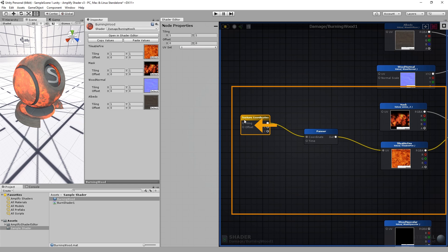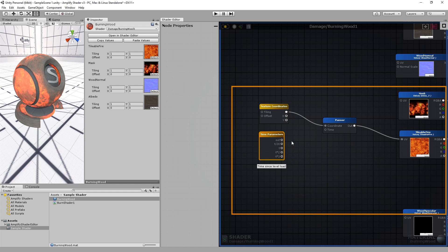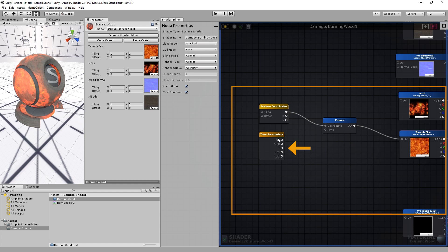We can change its tiling and offset value, but it's not very interesting to look at yet. We need to add a time node. This node is used to denote passage of time. It's very useful for animated effects such as panners, pulses, or similar time-based effects. The time node outputs its values at different rates. Let's use the slower output for this example.